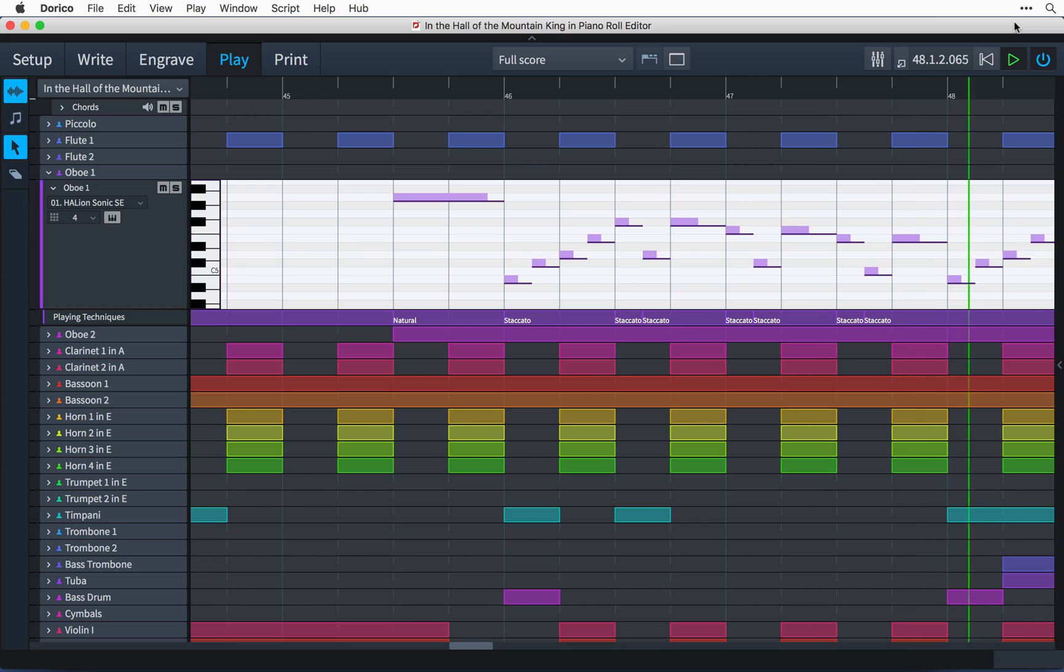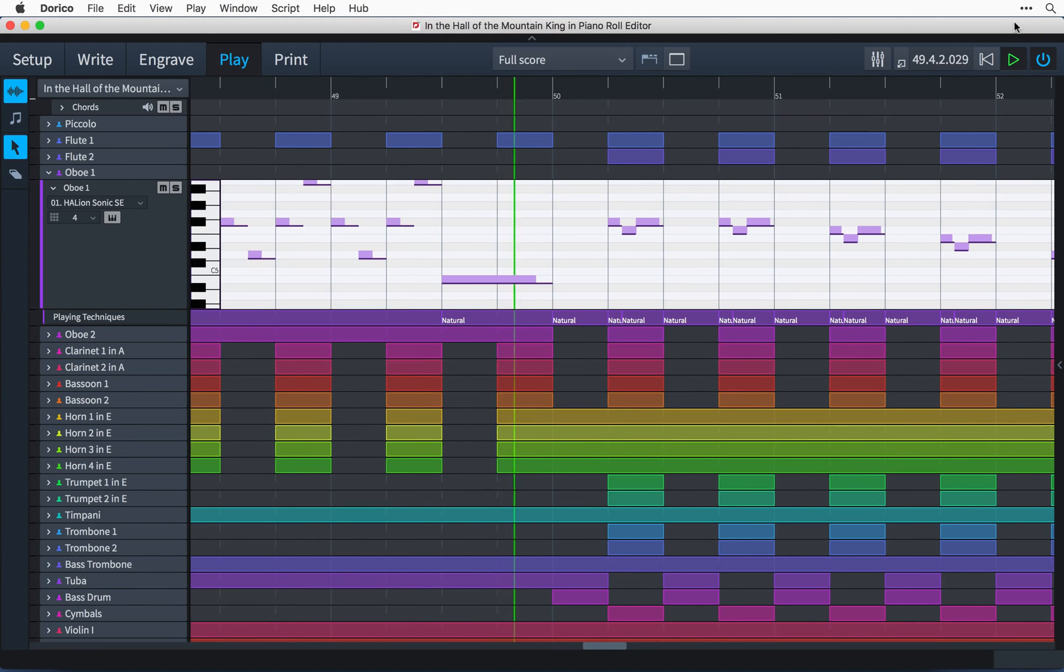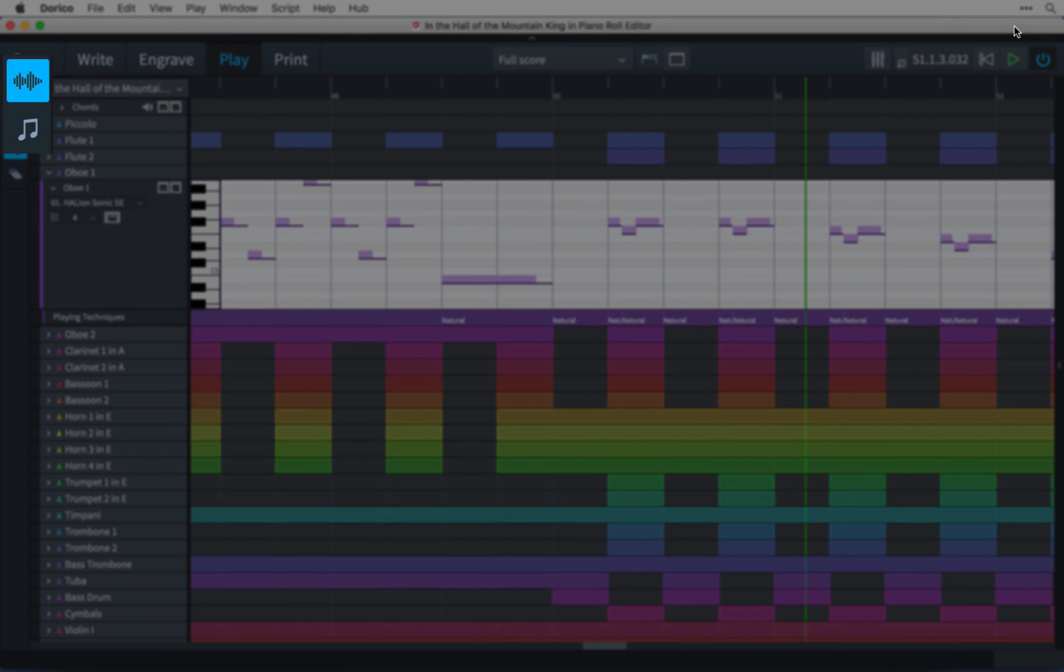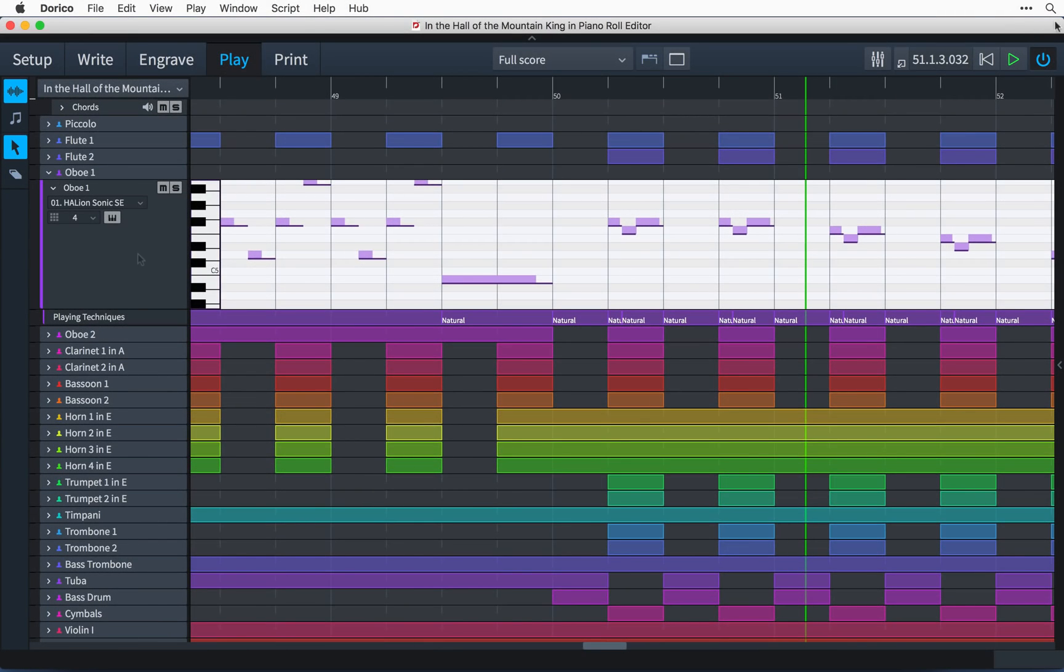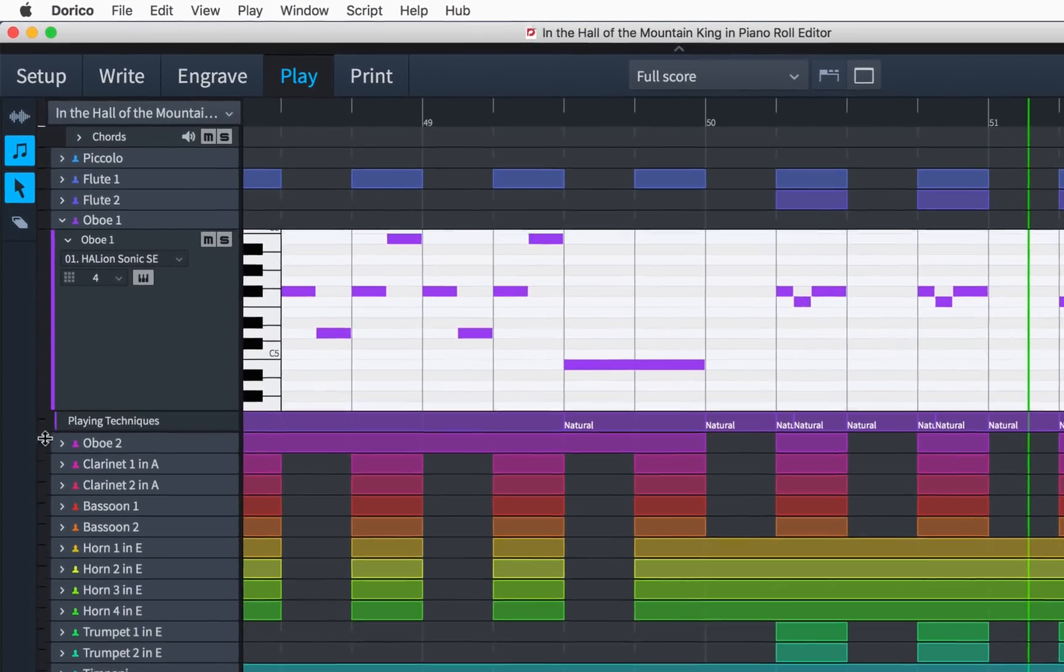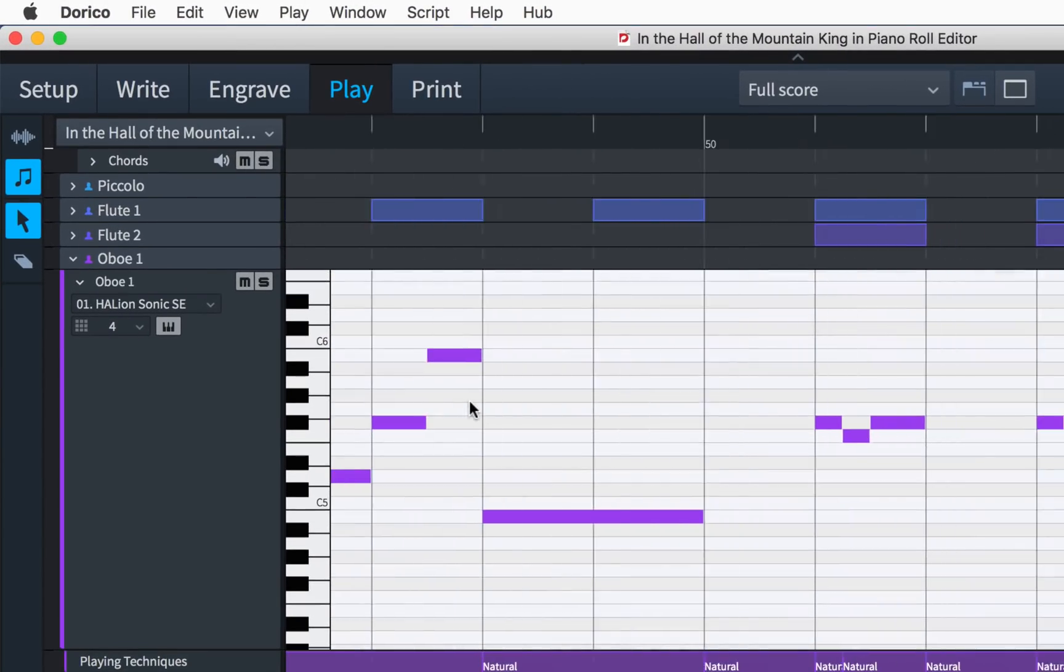The piano roll editor now scrolls during playback. You may have noticed a couple of new buttons in the toolbox, and to start with I'll click on this second button to show notated durations in the piano roll.